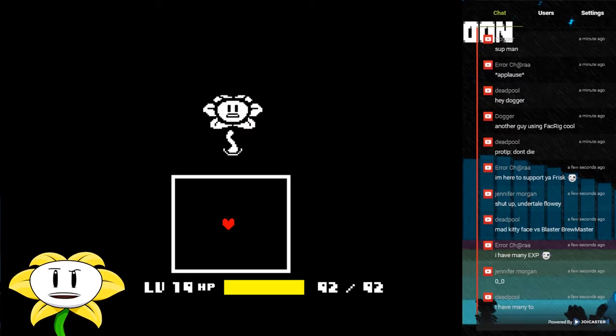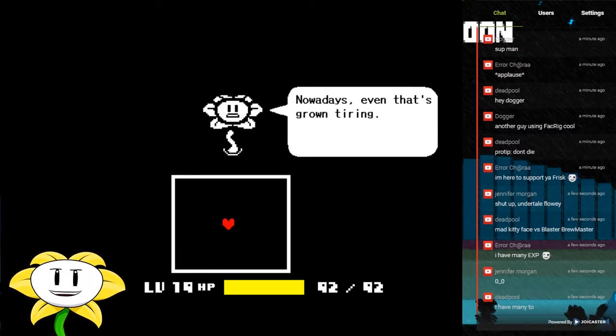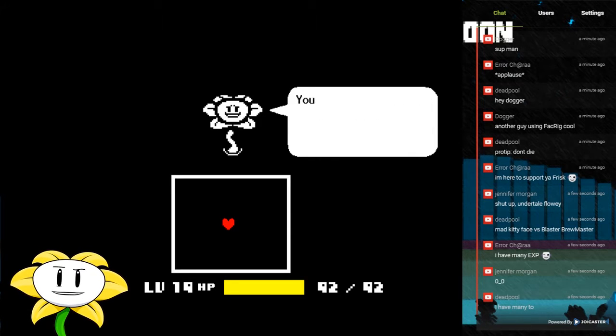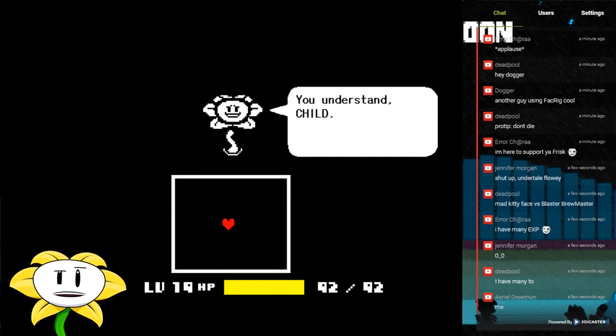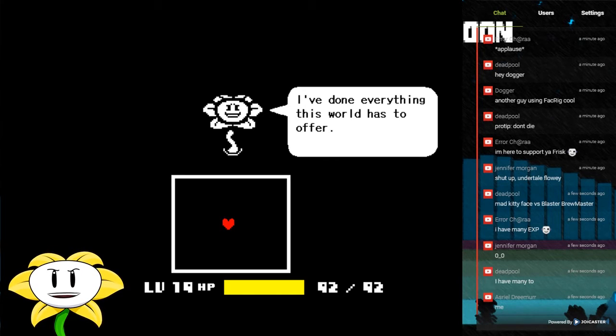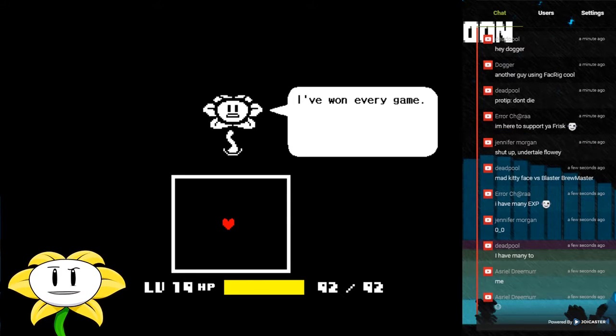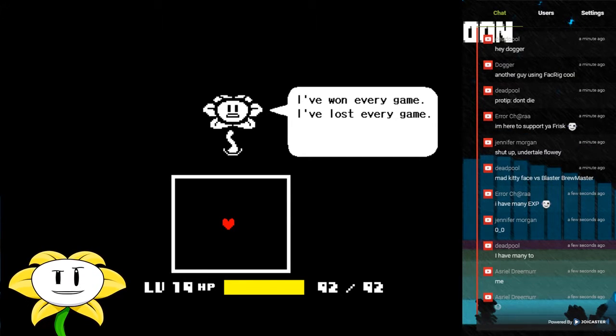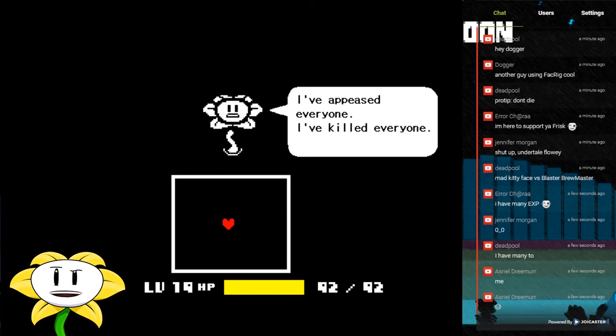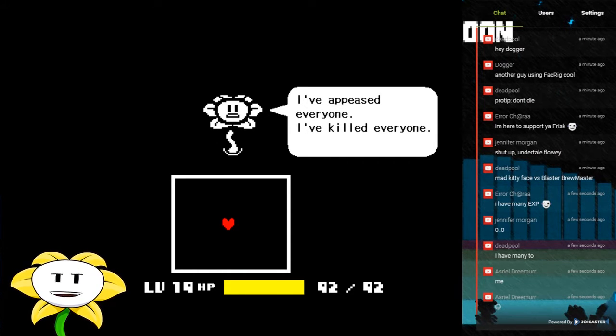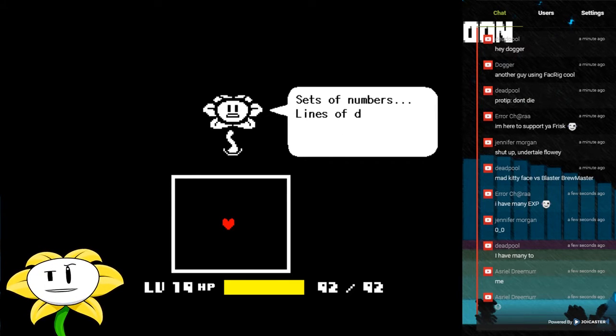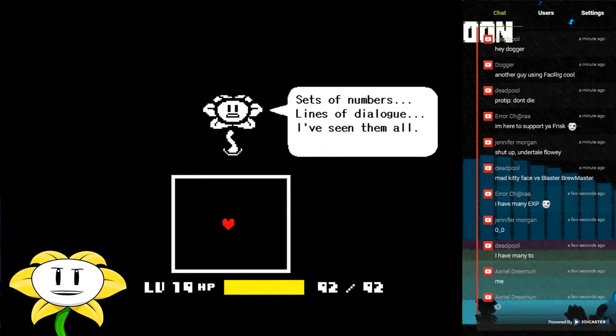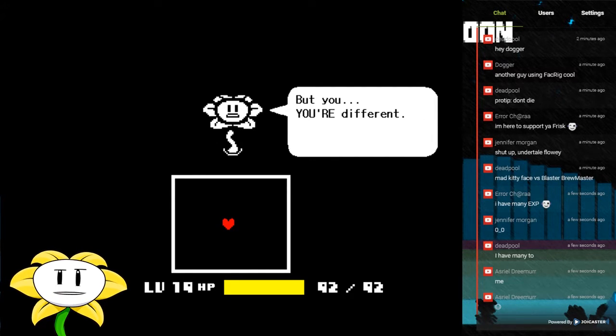Okay, well, going on then. It's just a wee bit dark there. Nowadays, even that's growing tiring. You understand, child. I've done everything this world has to offer. I've read every book, I've burned every book. I've won every game, I've lost every game. I've appeased everyone, I've killed everyone. Sets of numbers, lines of dialogue, I've seen them all.